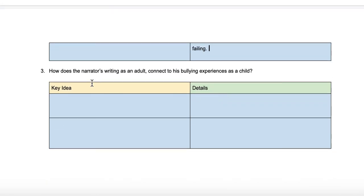The last question asks how the narrator's writing as an adult connects to his bullying experiences as a child. Connect is the key word — we have to understand what the narrator wrote about as an adult and how that relates to his experiences as a child. We have to understand who he is as an adult and who he was as a child, and try to connect those two things.